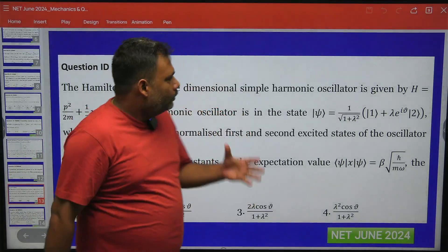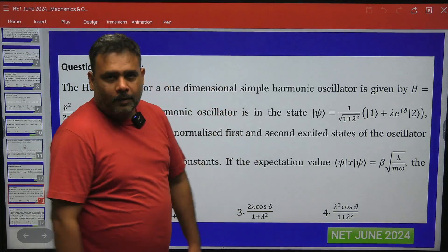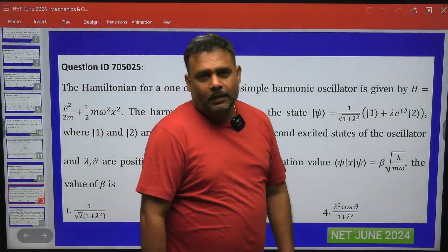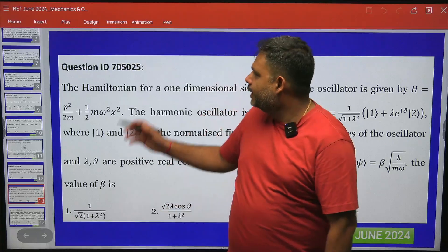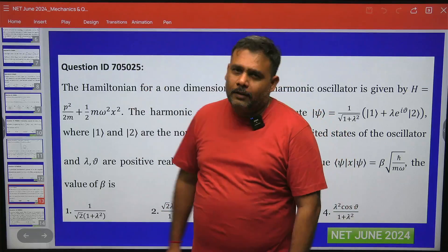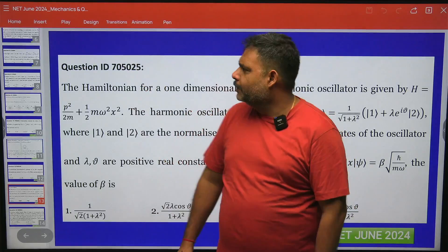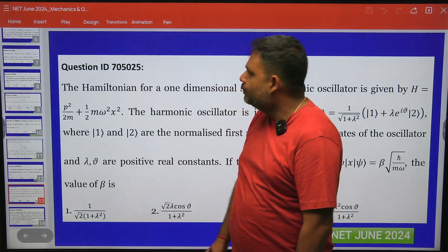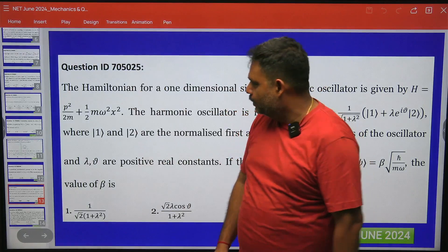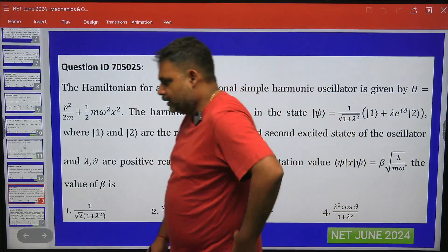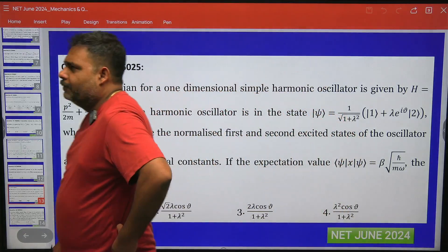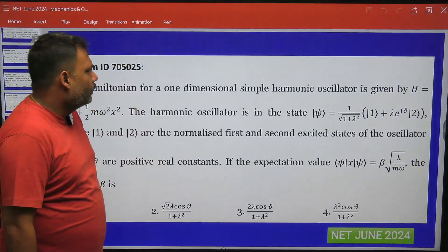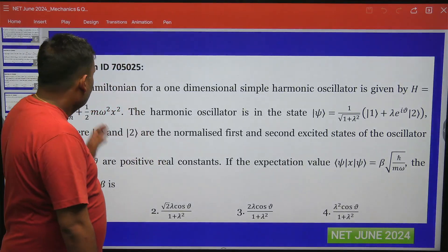Hello students. Let us try to solve this particular problem. This problem is from CSIR NET 2024, June examination. The question ID is 705025. This is a very nice question from quantum mechanics and it is from the harmonic oscillator.